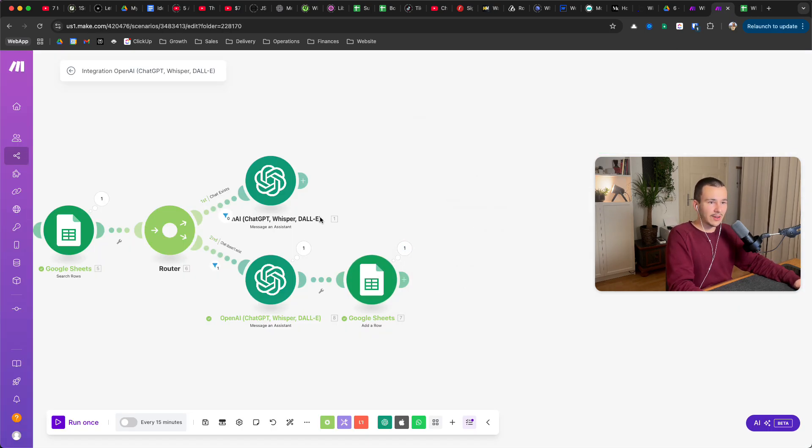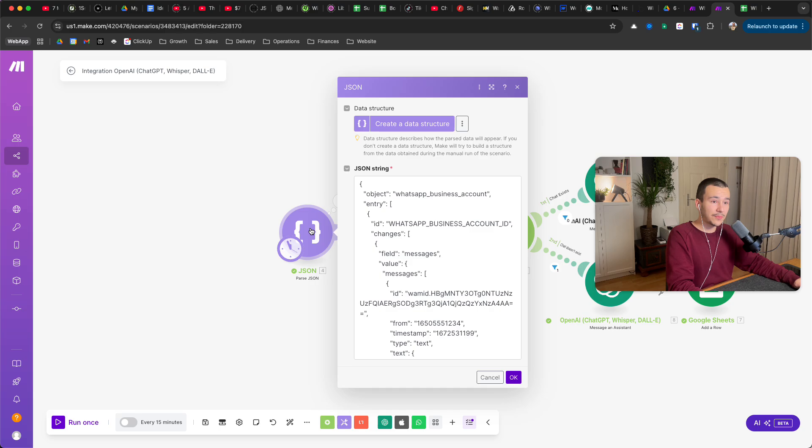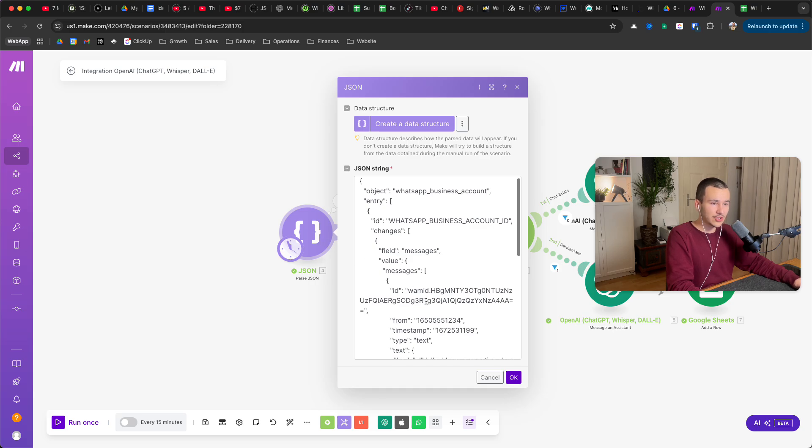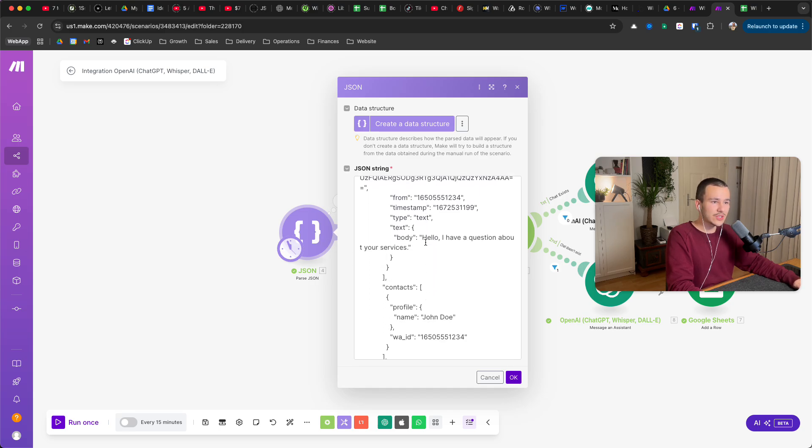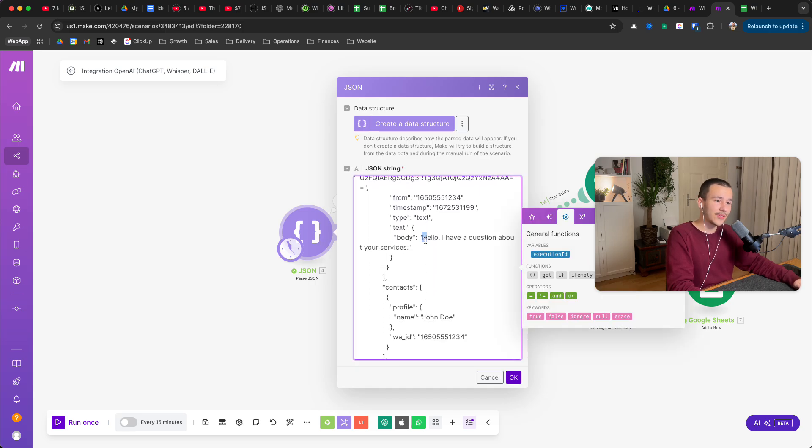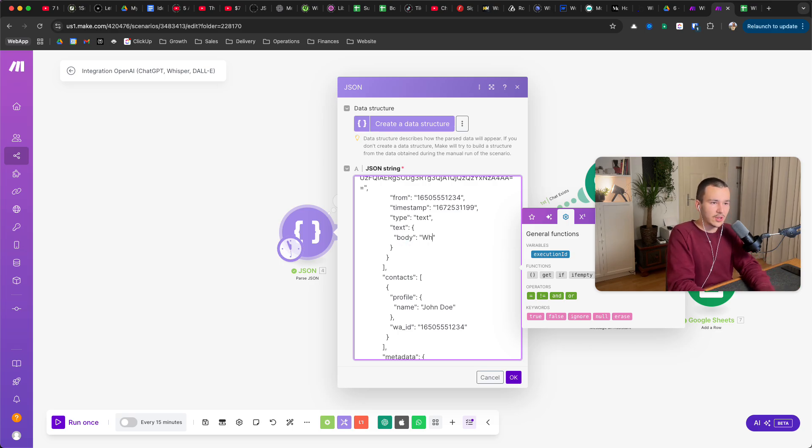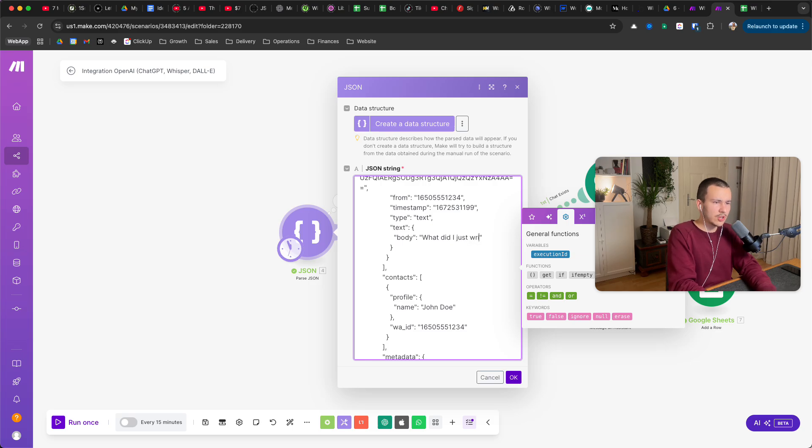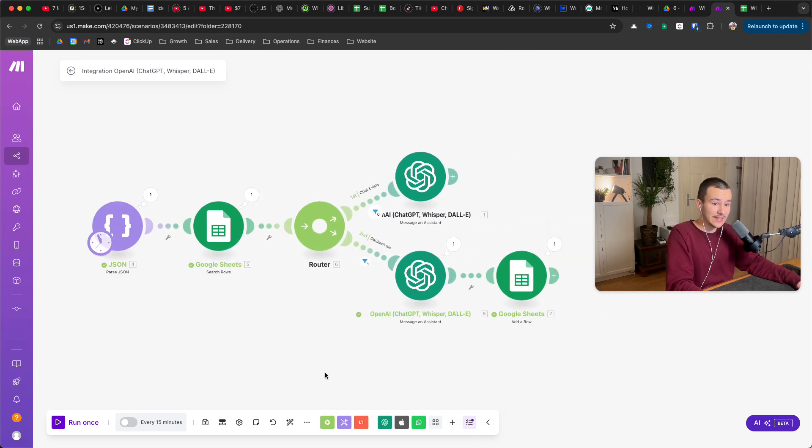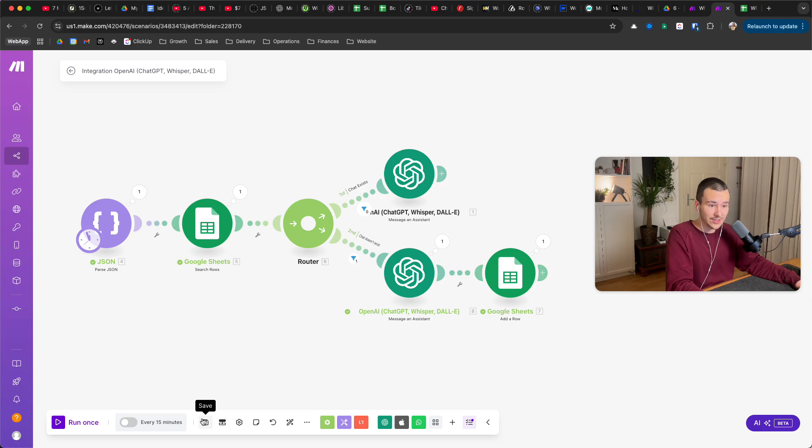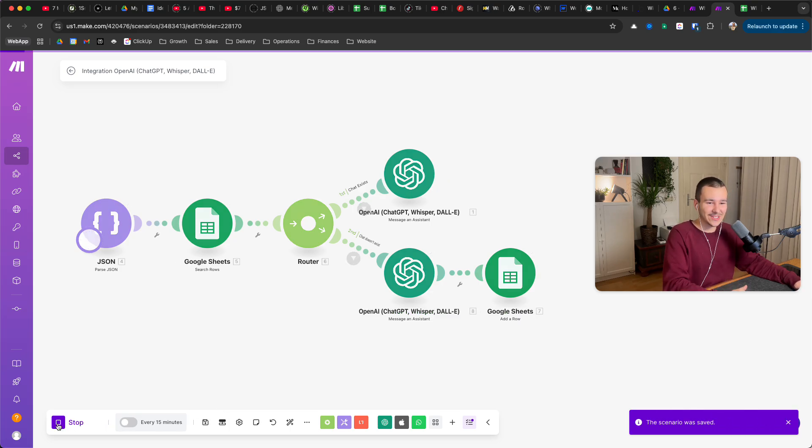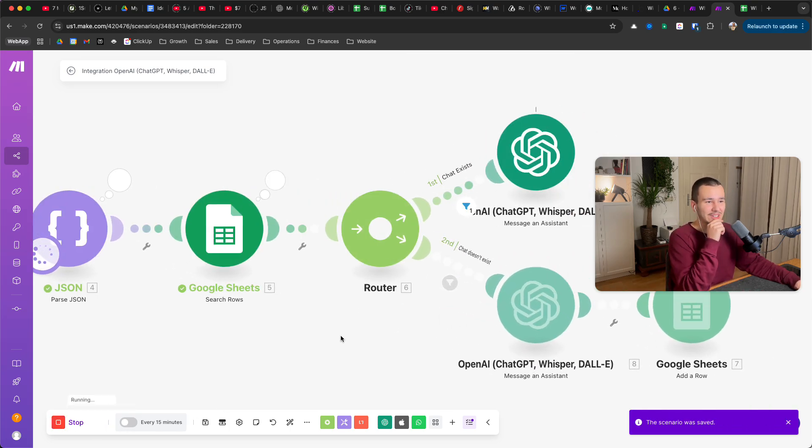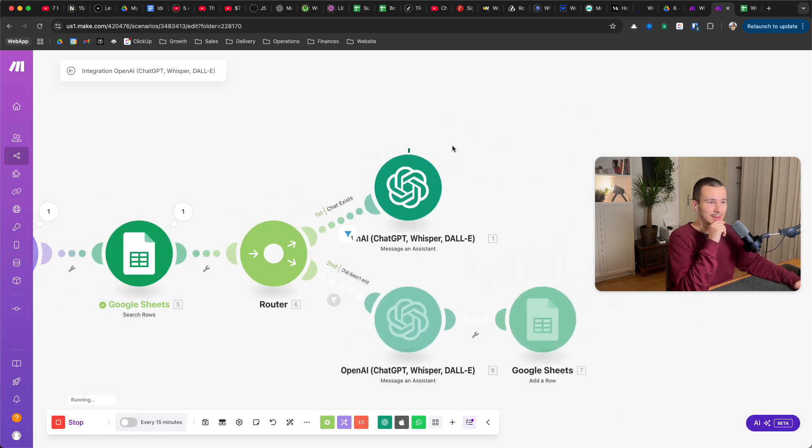And now if we would send a message again, it would just go the upper way and it will remember what I just said. So I can just write in here, what did I just write. I asked him, so let's see if it works. That is the best way to basically show it. It should go up, yes it goes up here. And now let's see what it outputs.